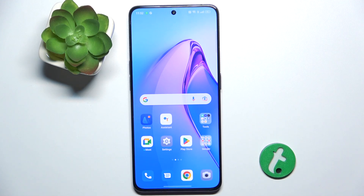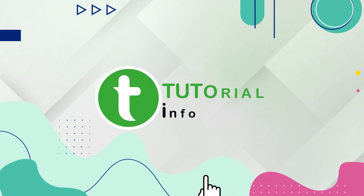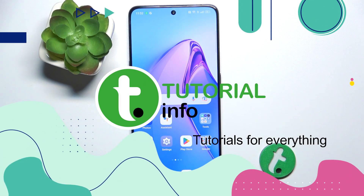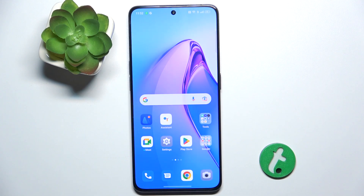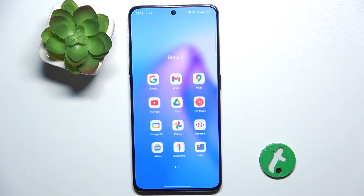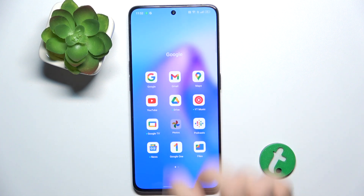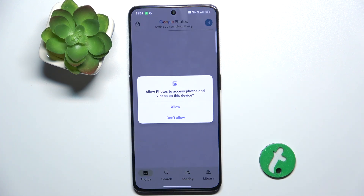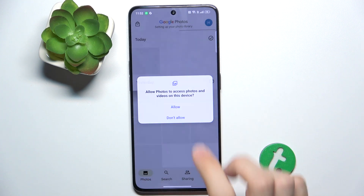Hello, in this video I'm gonna show you how to edit photos in Google Photos app on Oppo Reno8 Pro. To edit photos in Google Photos app, go to Google Photos app, then choose a photo you want to edit.